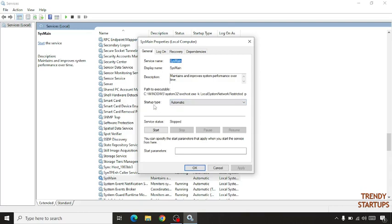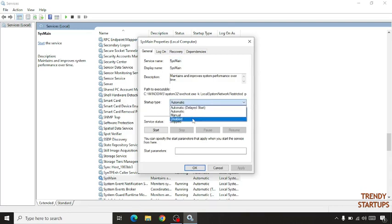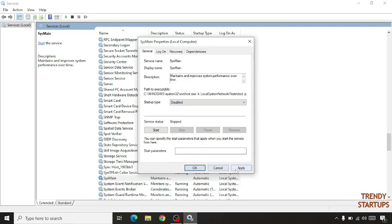As you can see startup type, click on disable, then click on apply.